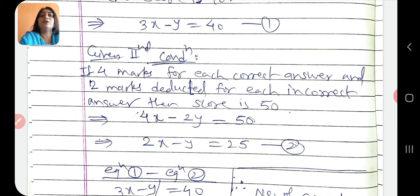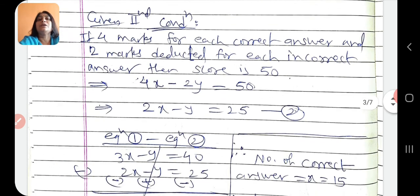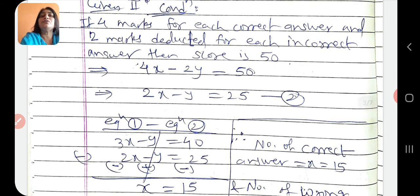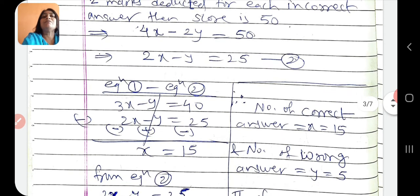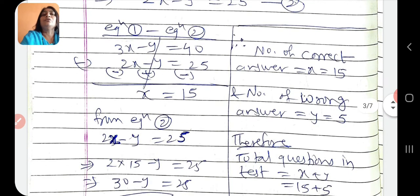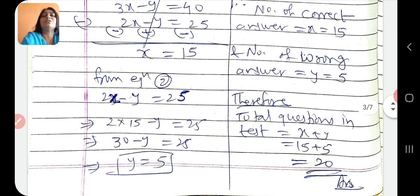Ab equation 1 mein se equation 2 minus kar dein. Equation 1: 3x minus y equals 40, and equation 2: 2x minus y equals 25. Minus karne par sign change honge: 3x minus 2x ho gaya, minus y plus y is 0, and 40 minus 25 is 15. So x is equals to 15. Ab x ki value equation 2 mein rakhenge: 2 into 15 minus y equals 25, 30 minus y equals 25, means y is equals to 5.